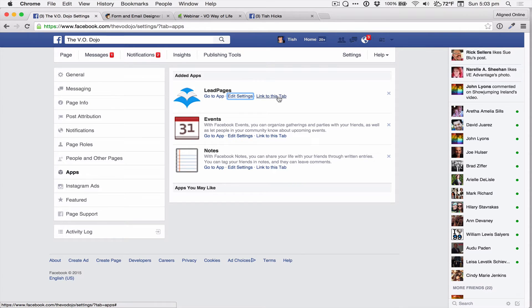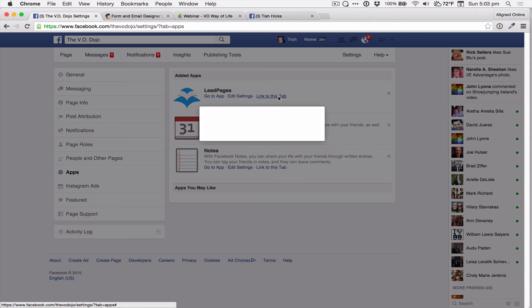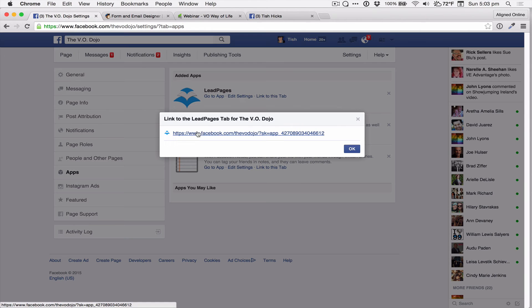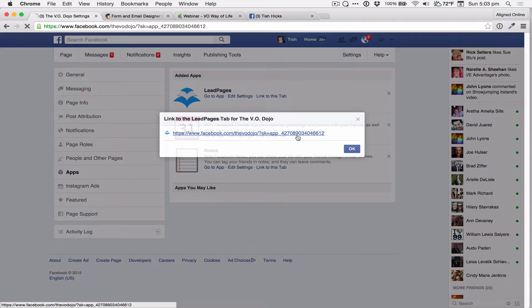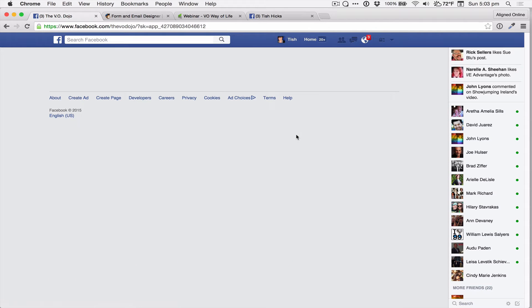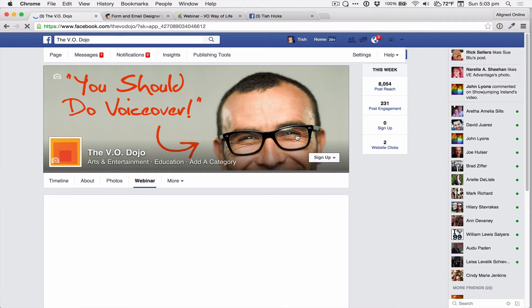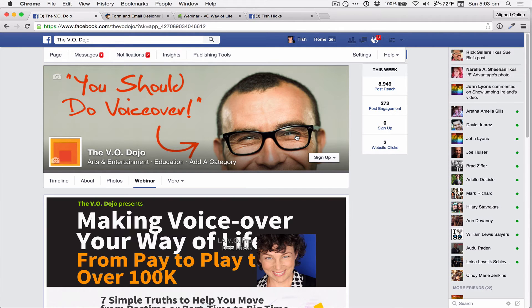This is also where you can find the link to go directly to your Facebook page and feature that tab. So we're going to do that right now. And here it is under Webinar.